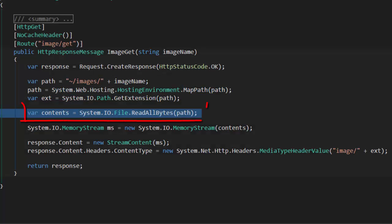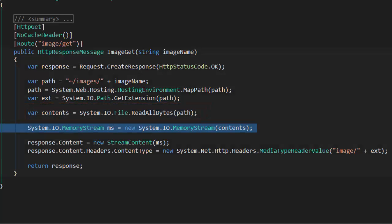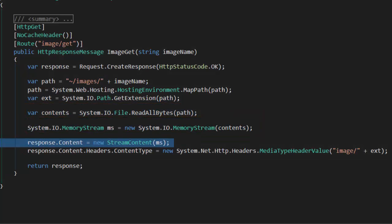We're going to go get the contents of the file. We're going to convert that to a memory stream. We're going to use the stream we made and pass to the stream content helper method our stream, and we'll use that to populate the content object.